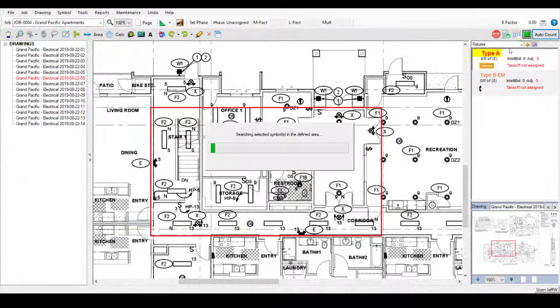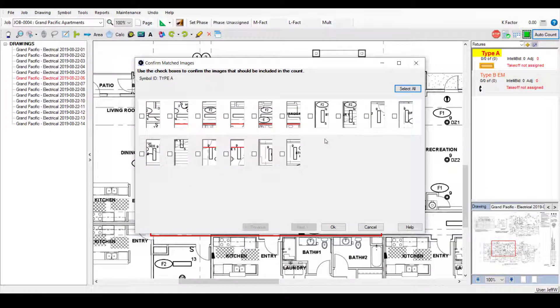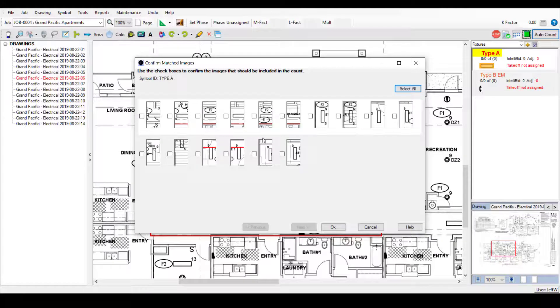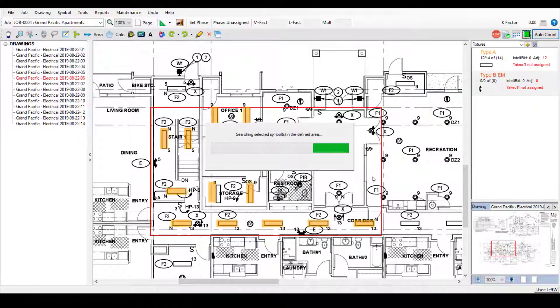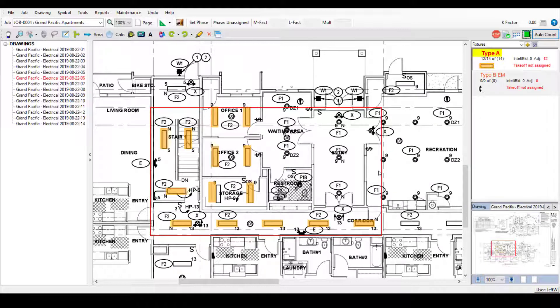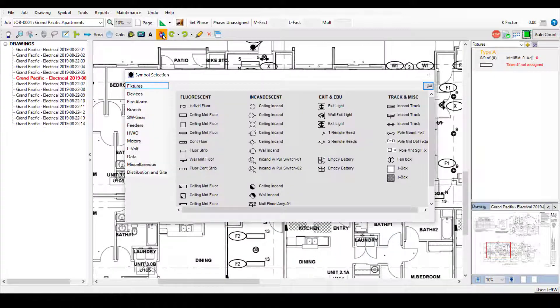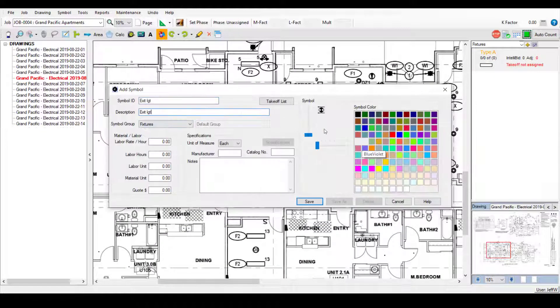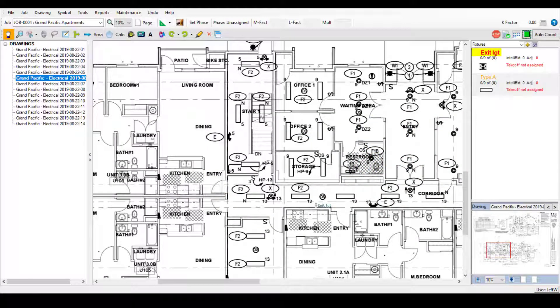Use AutoCount to have SureCount scan areas of the drawing for symbols that match the ones you've created, even if they are oriented differently than the original symbol. And you can use the symbols included with SureCount to add ones that aren't already on the drawing, such as for design build.